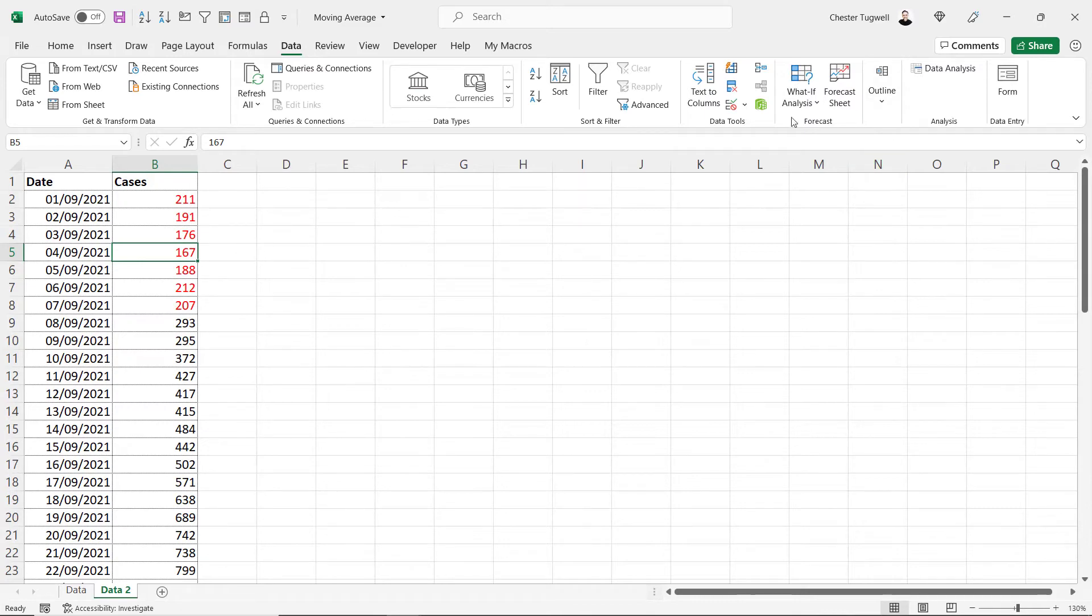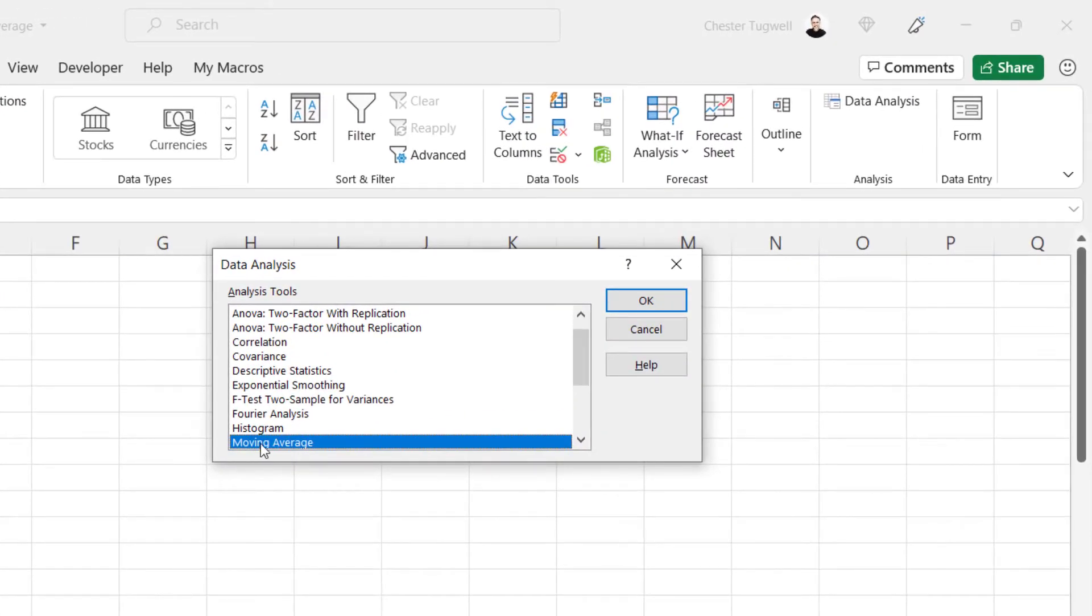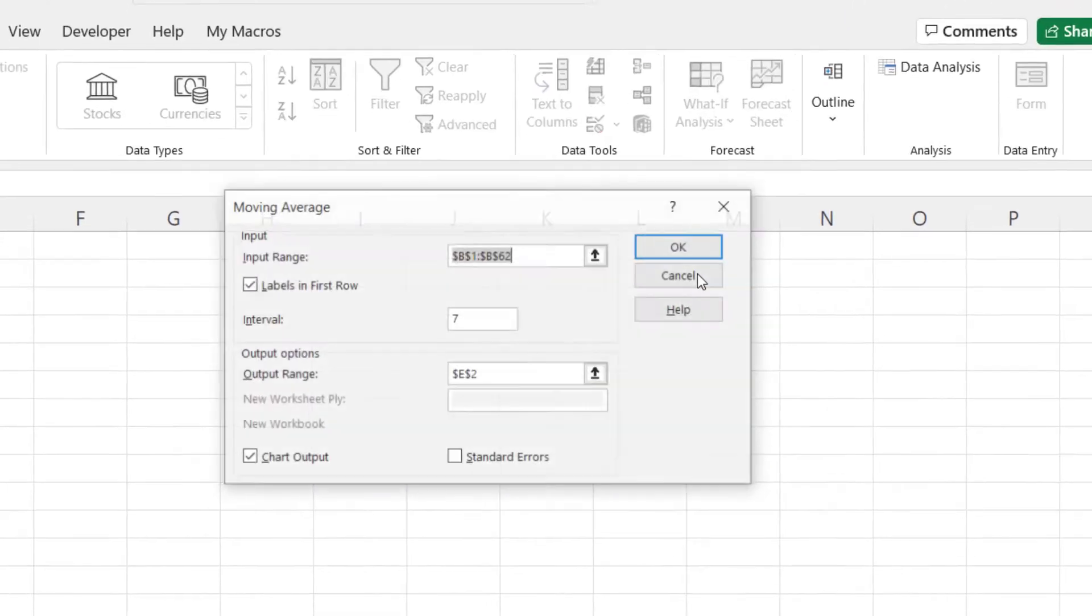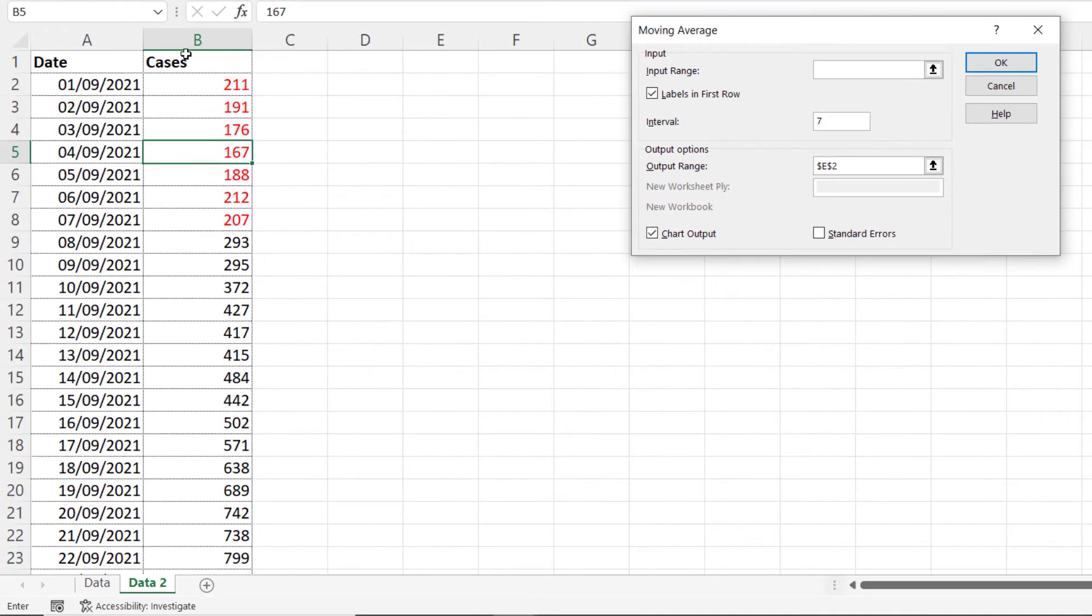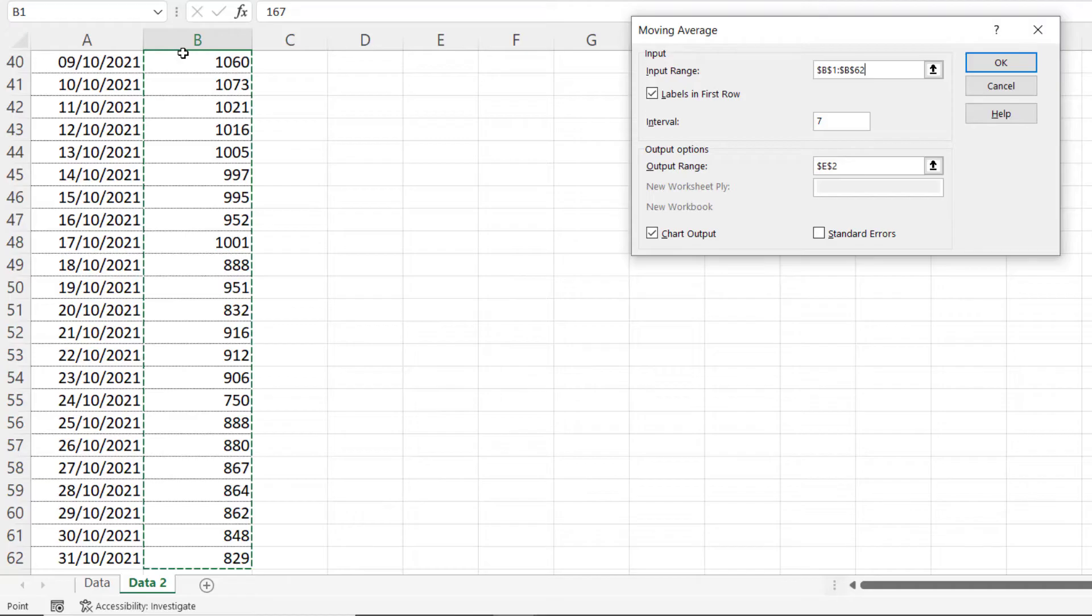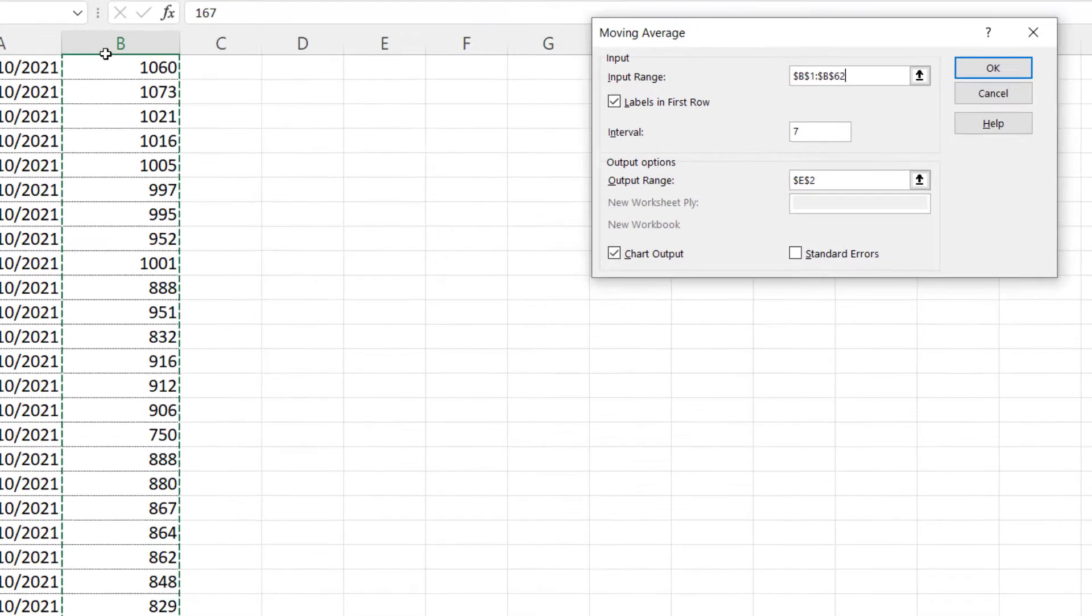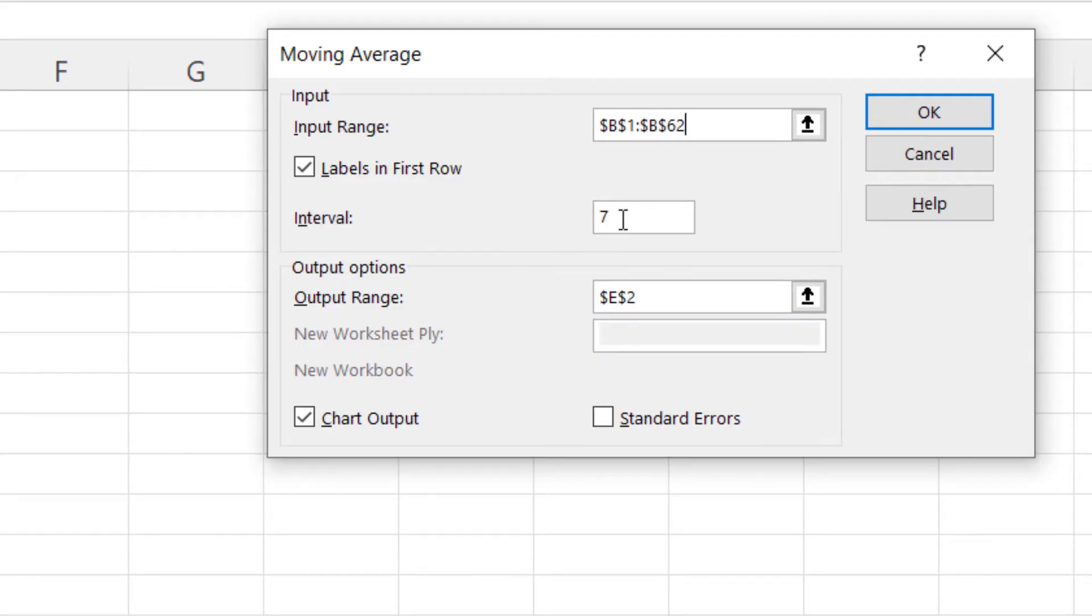Input range, so in our example that's all the cases. I'm going to click into B1, Ctrl Shift down arrow key, select down to the last consecutive value. Labels in first row, I've got that ticked because we do have a label. Interval, we can put whatever you like in there. I've got seven, so I'm calculating a seven day rolling average.